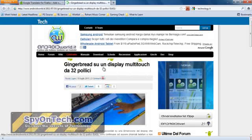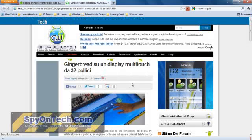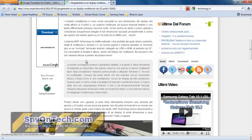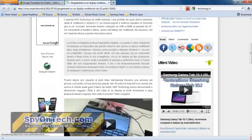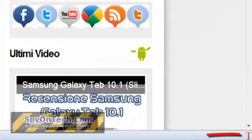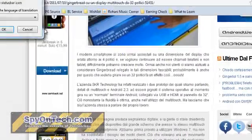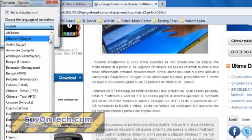This website is written in Italian language and I want to translate it to English. Click on the icon on the right corner of your Firefox, then select your translate destination language.